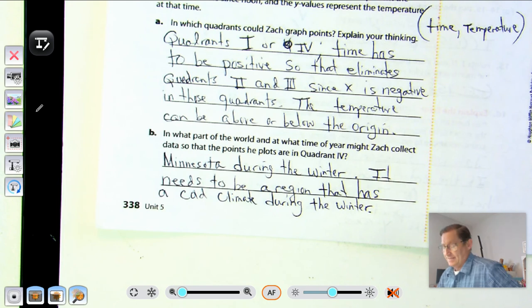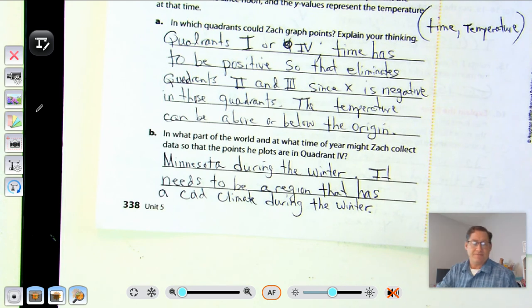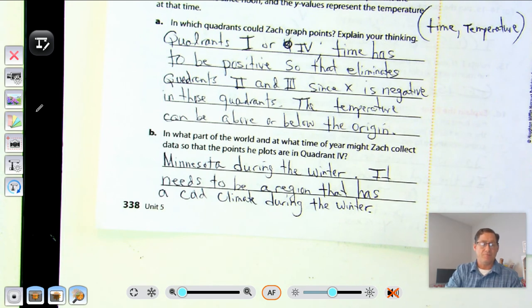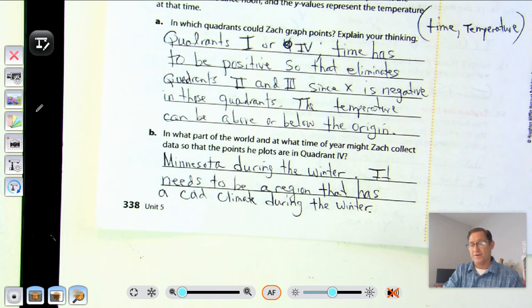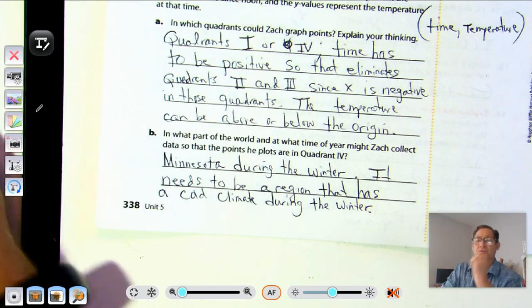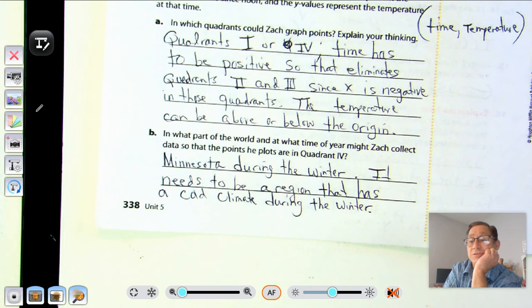That's it for the coordinate plane and graphing points. We'll continue working with the coordinate grid in our next lesson. Until then, I'll see you soon.